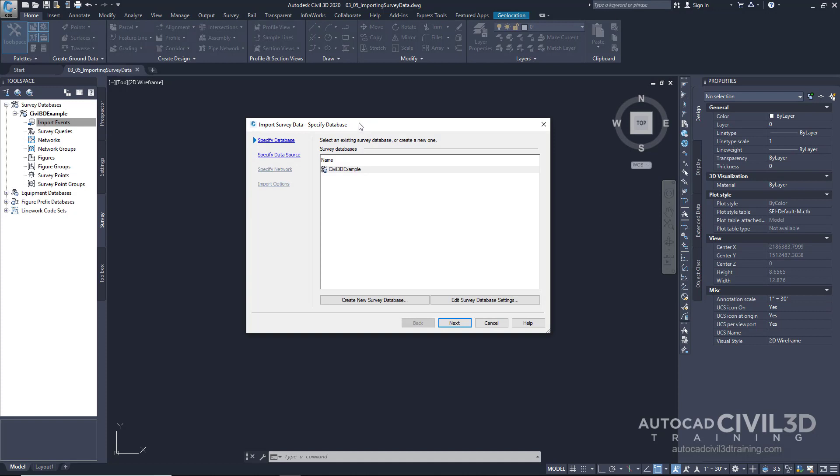Now it gives us a little wizard right here. And since we've already set up our database settings, we won't have to go through this particular side of the wizard. So let's go ahead and click next.